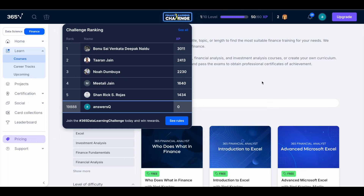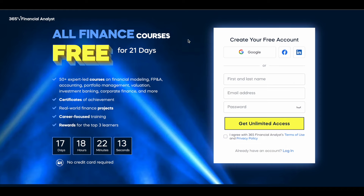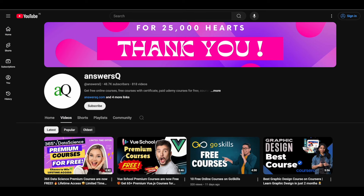You need to come in the top three positions to win additional rewards. I hope you find this useful. If you want more updates about online courses, subscribe and press the bell icon so you get a notification whenever we upload a video like this.